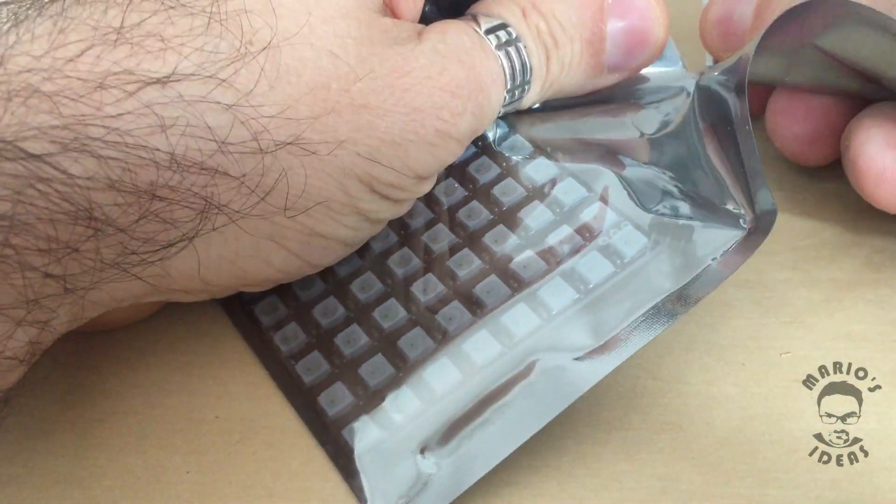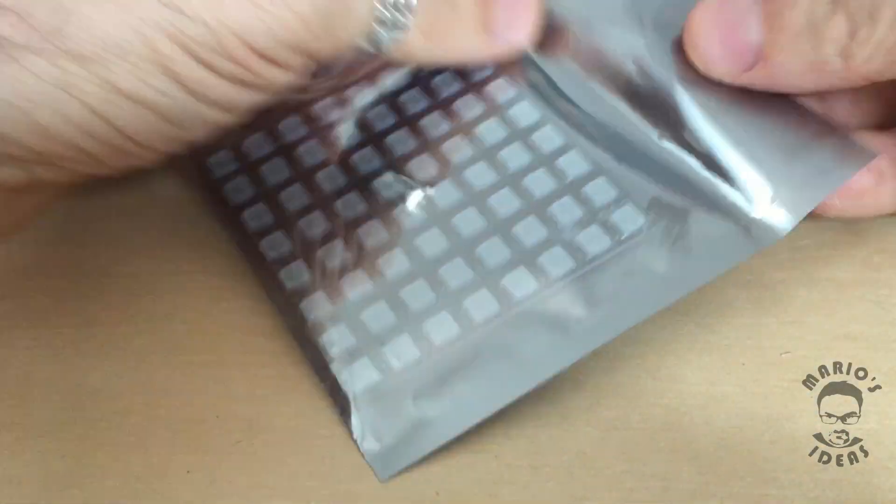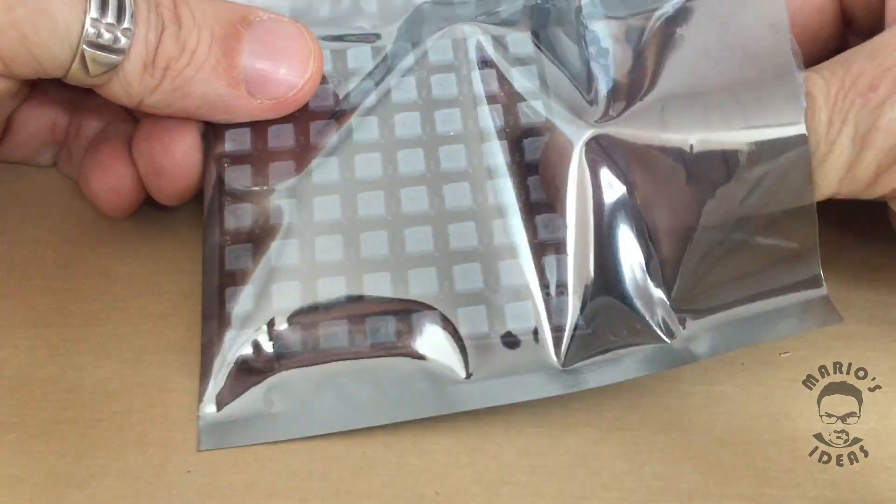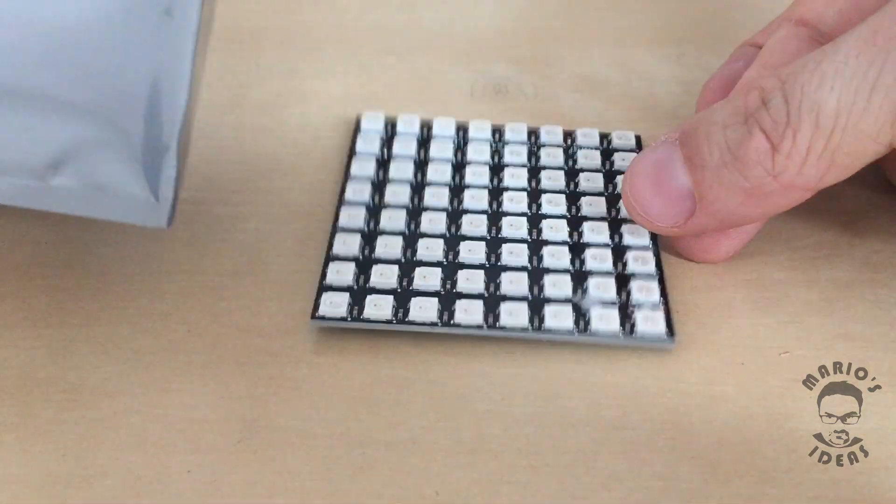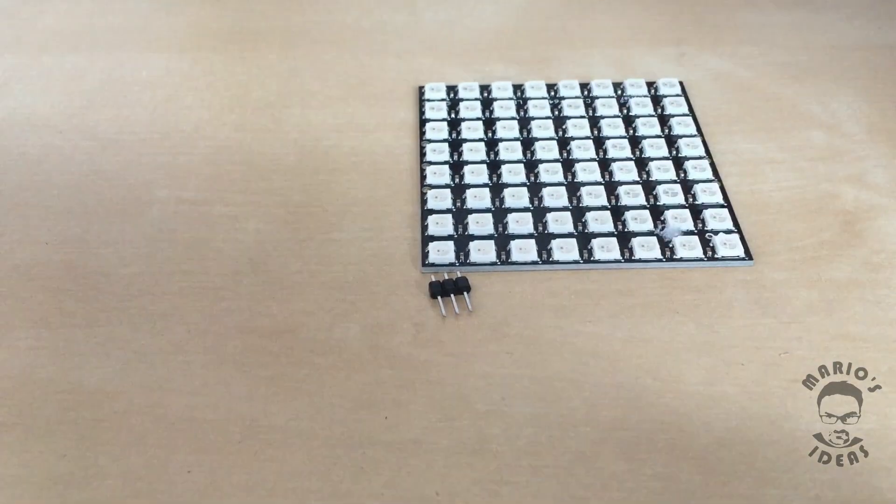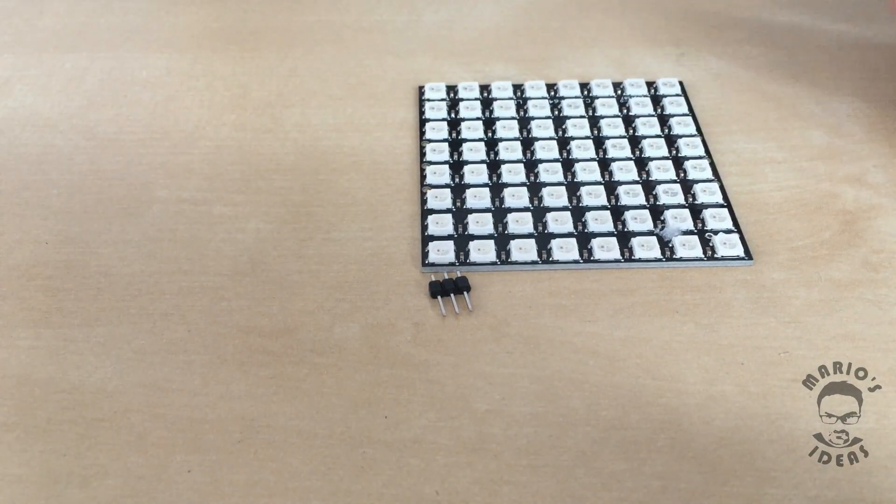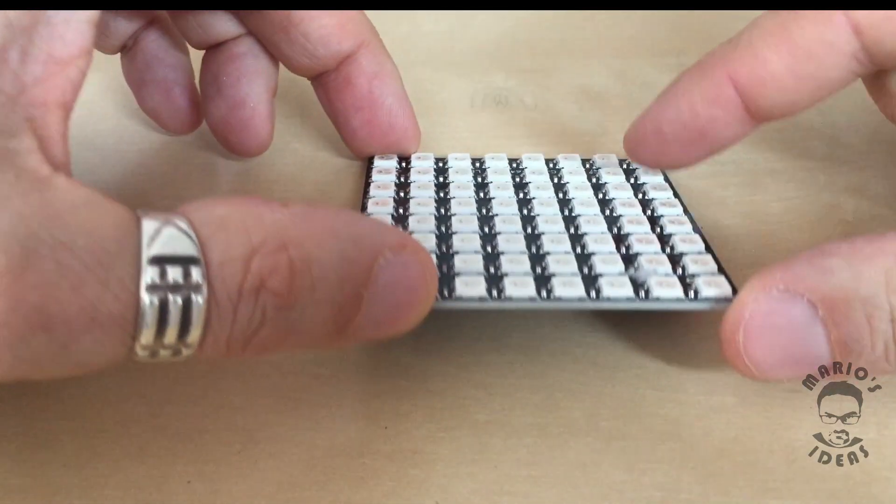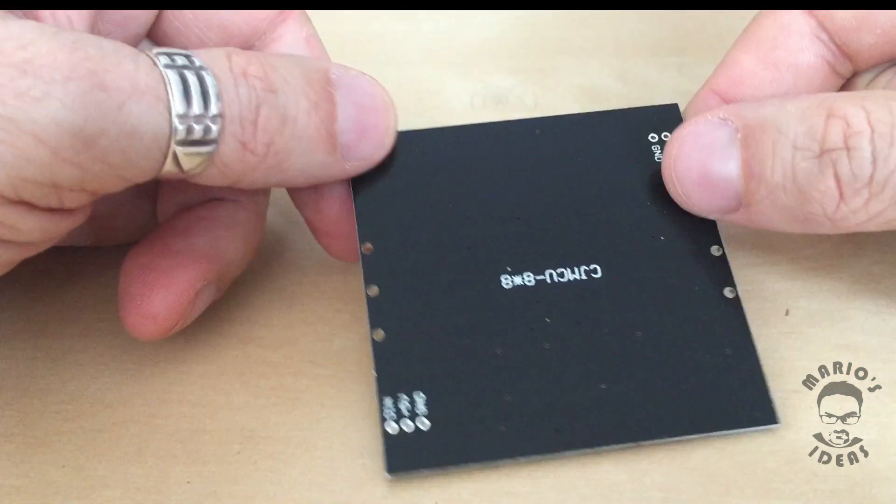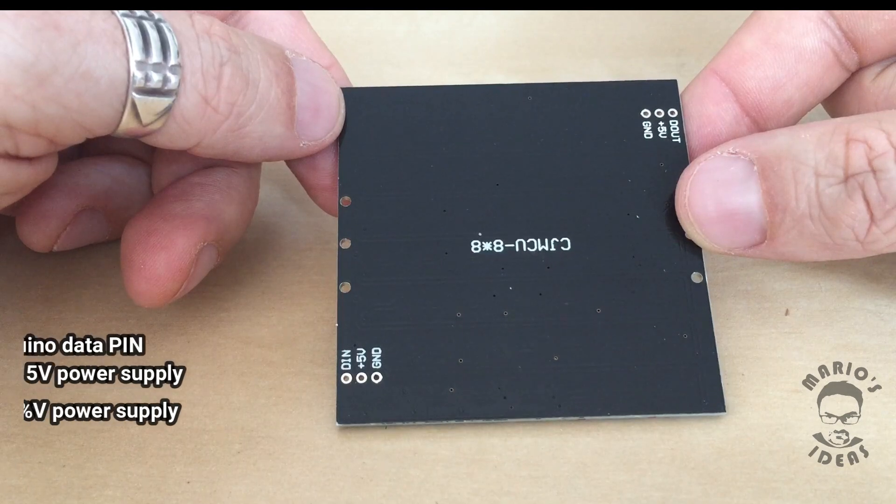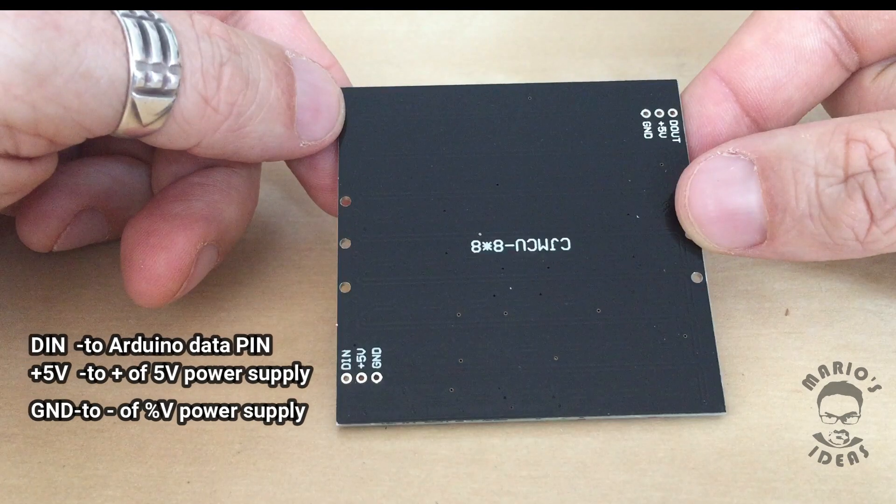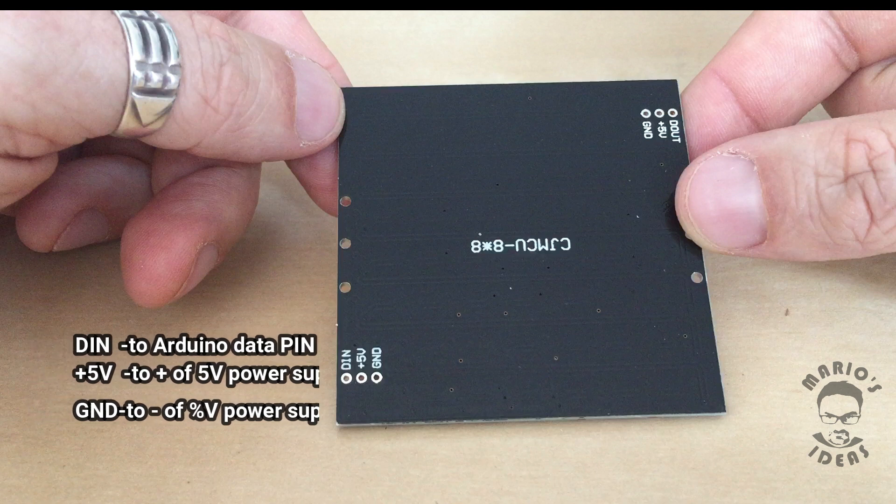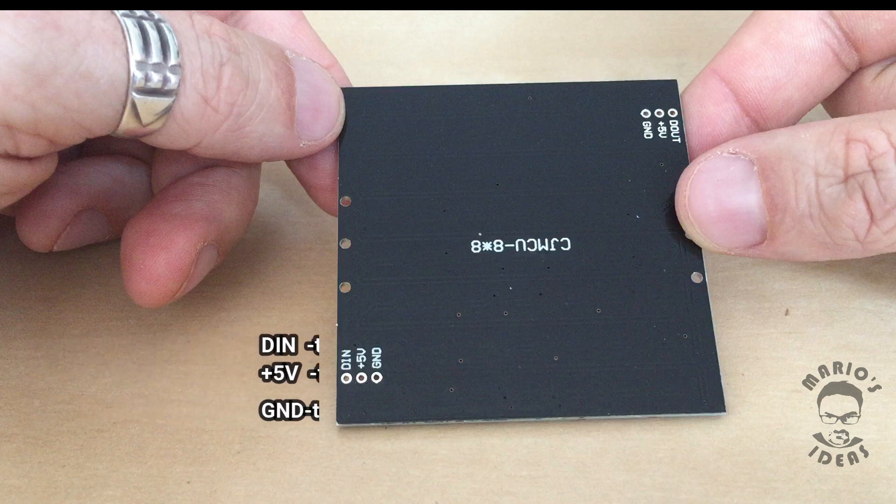Each LED here is individually addressable. Connecting such matrix to Arduino is very easy. It has only three input pins. Data pin that goes to selected data pin of Arduino. Five volts and ground pins that are connected to external power supply.